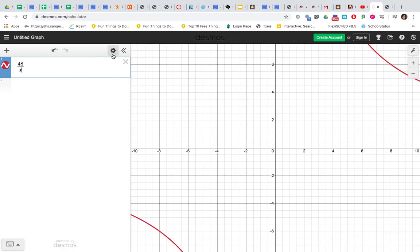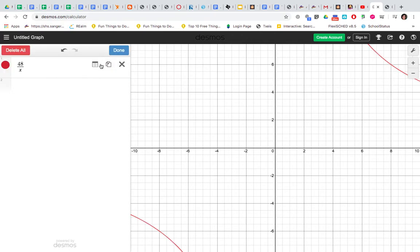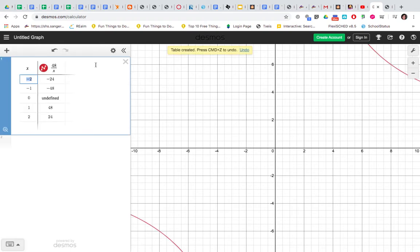Graph doesn't help us, we want a table. So right here we click this little settings button and it's going to give us a table, convert to table.